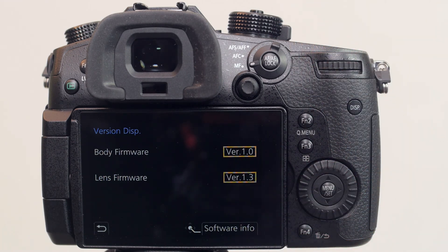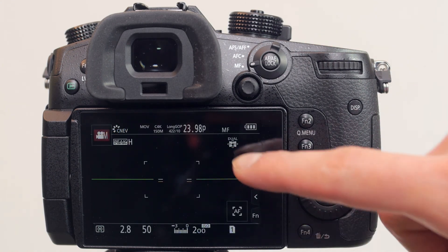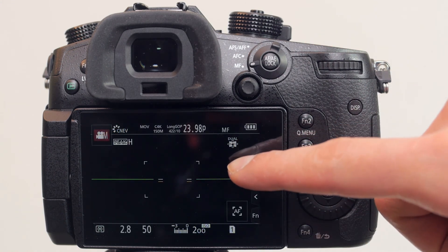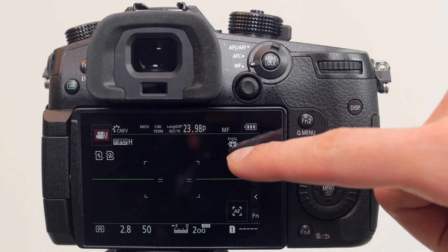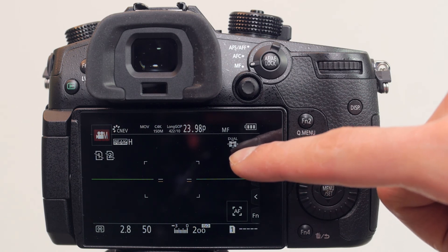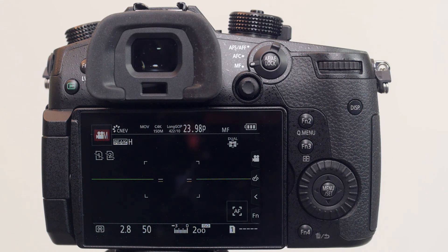And now going back into live view, we should find a dual caption listed over the five axis stabilization symbol. So for anyone who doesn't have access to a gimbal, this dual image stabilization setup should be great for shooting footage handheld.